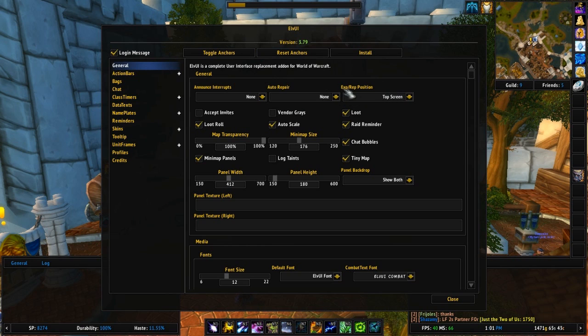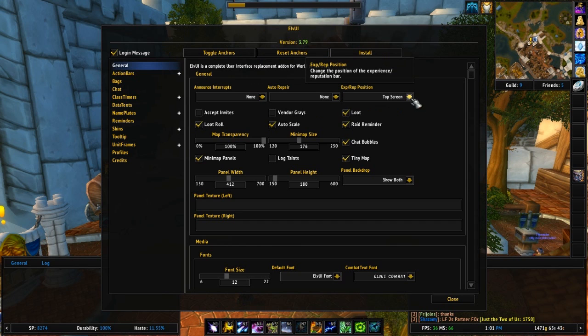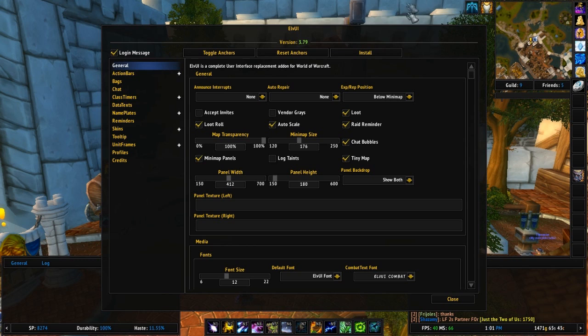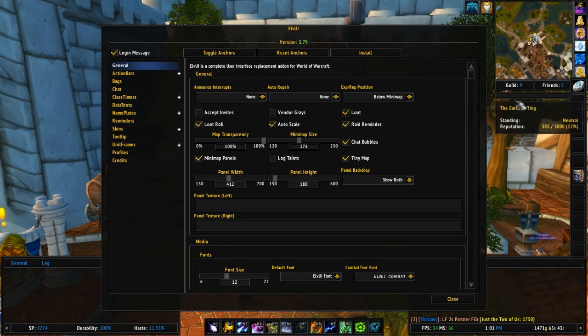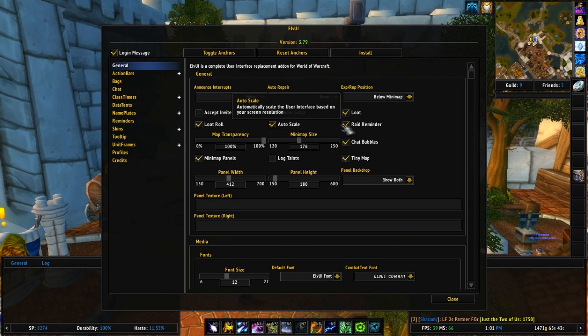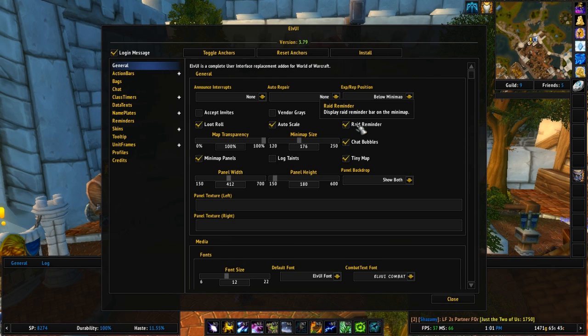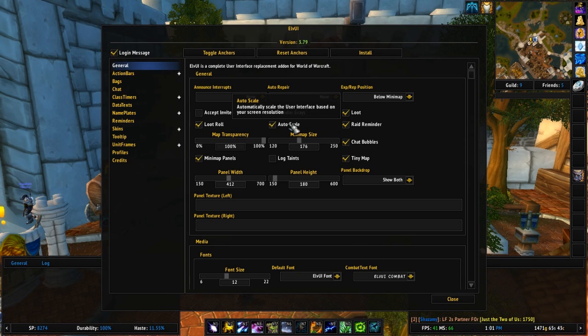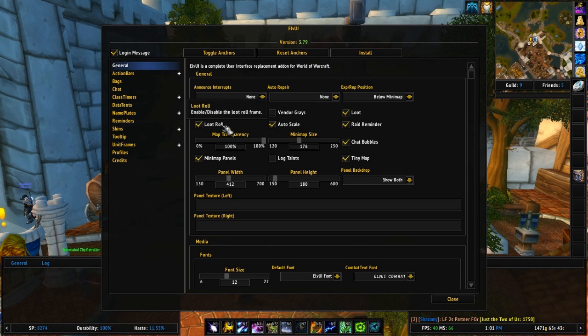Auto repair, whenever you visit a vendor, you can set it to either auto repair if you have access out of the guild bank. You can set it to auto repair out of your personal funds or you can set it to not auto repair at all. Anytime that you visit a vendor and you open up the vendor window, it will automatically repair your gear. The experience rep position, which is this bar right up here. I don't like it there. I like mine below the mini map. Takes it and moves it from here, puts it right over here underneath the mini map. Nice, out of the way. I like the top of my screen uncluttered.